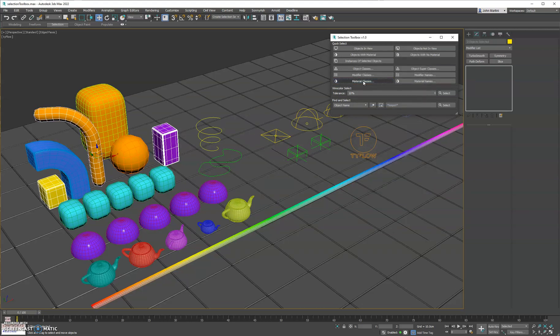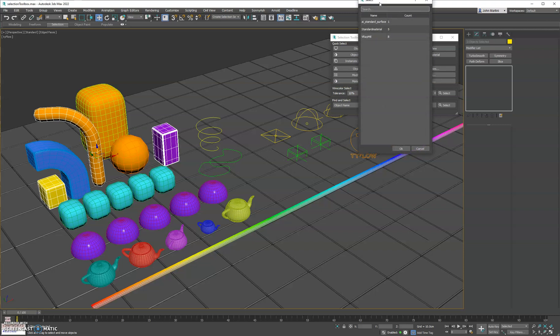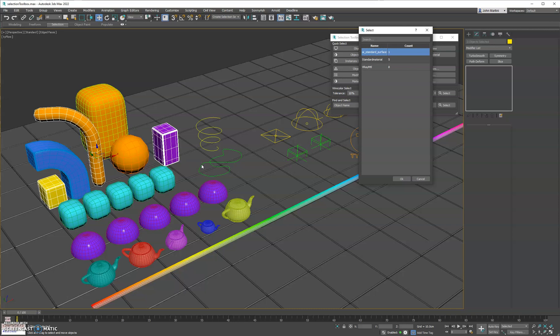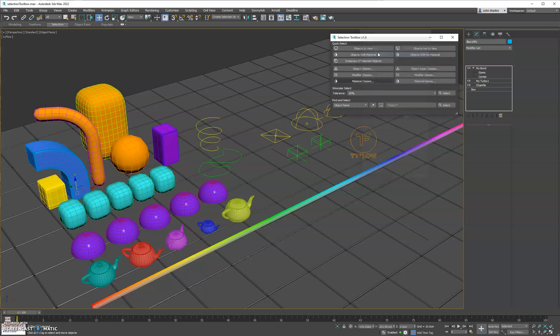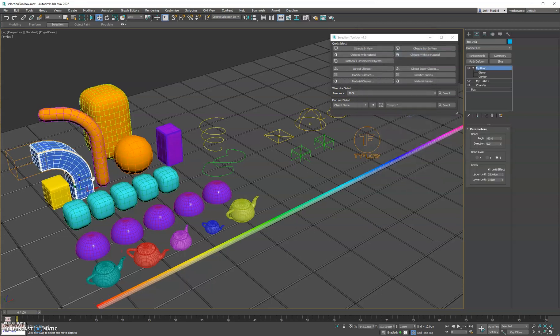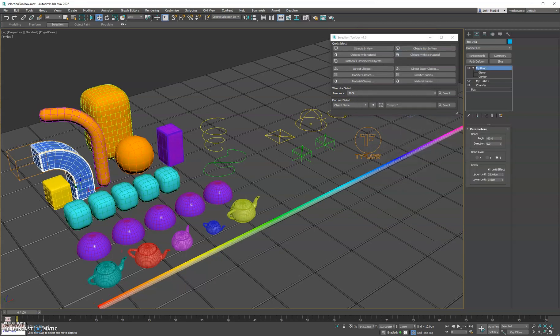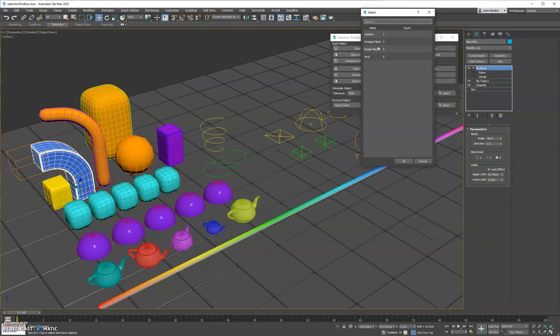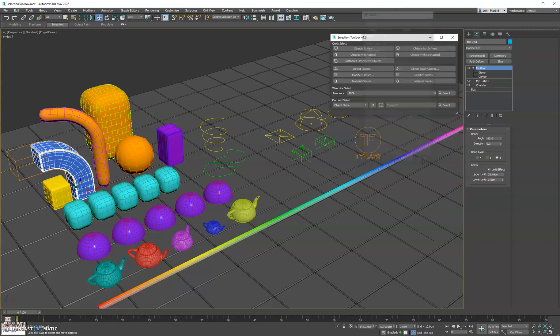We have material classes. This is useful if you're setting up renders where it might not have shaders that are compatible with the render. In this case, we have an Arnold shader, and this file in particular is for V-Ray, so we could quickly select that and go replace that shader. And then same thing, we have material names. Find all the materials in the scene. You can search within this dialog as well. Just don't want to forget to mention that.